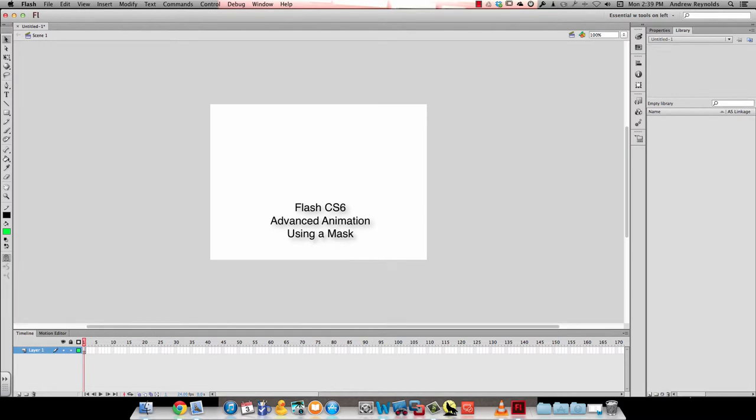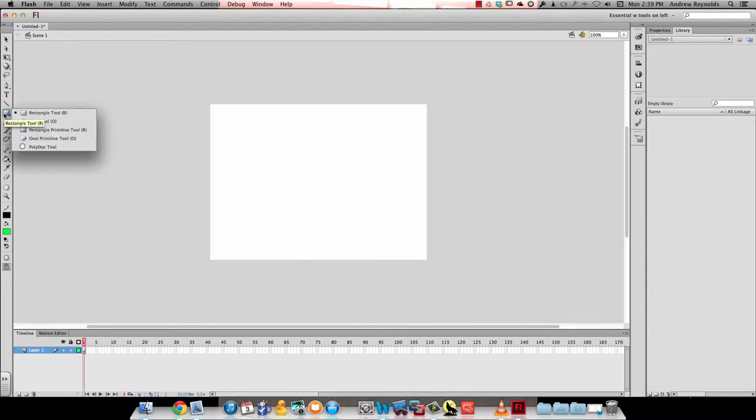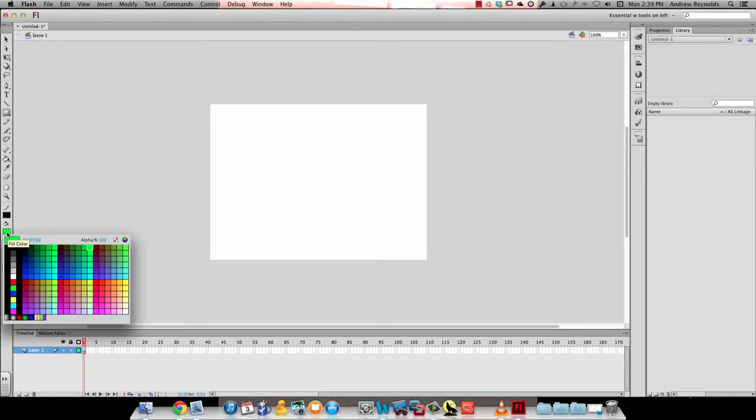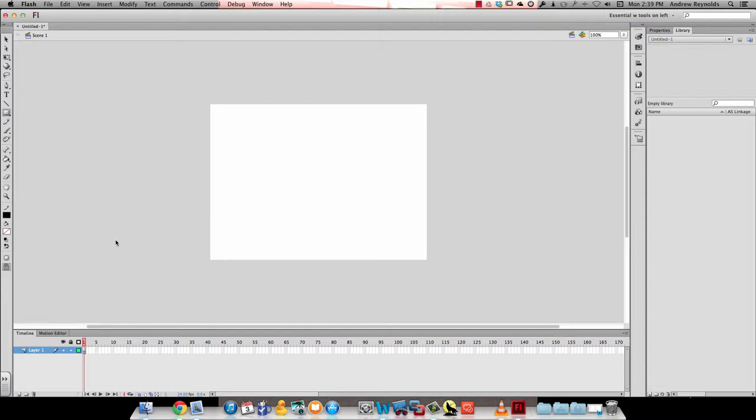In this video, I'm going to show you how to use masking in animation. The first thing we're going to do is grab our rectangle tool and give it a stroke, just a black stroke, but no fill. We'll draw a decent sized rectangle.